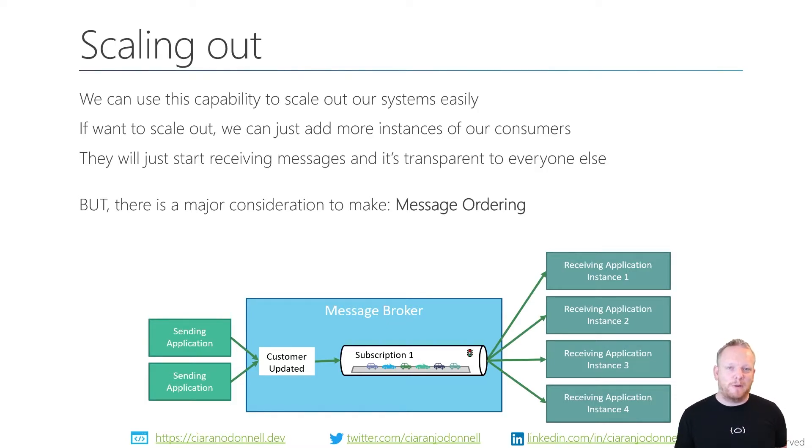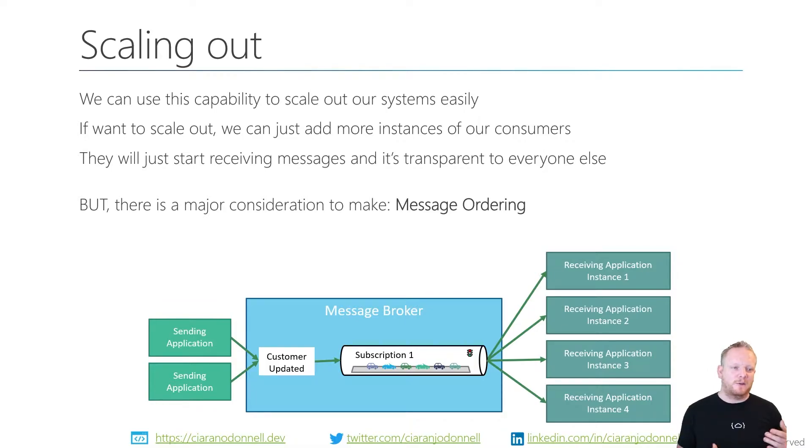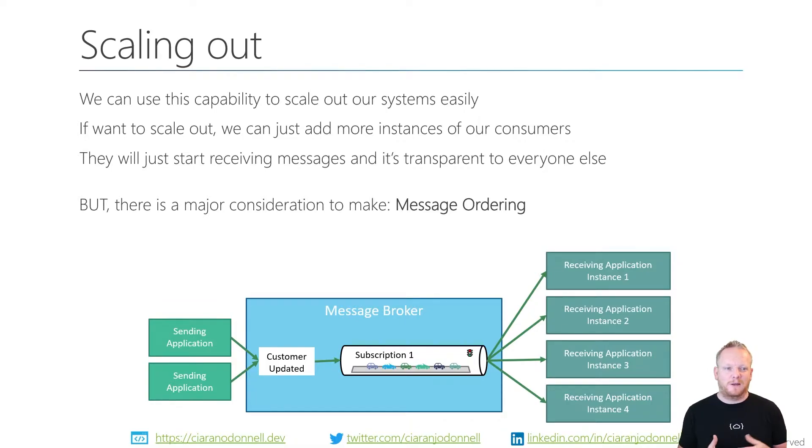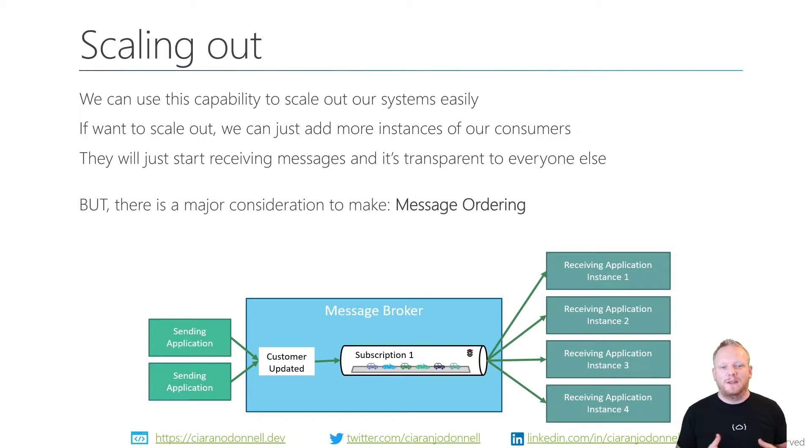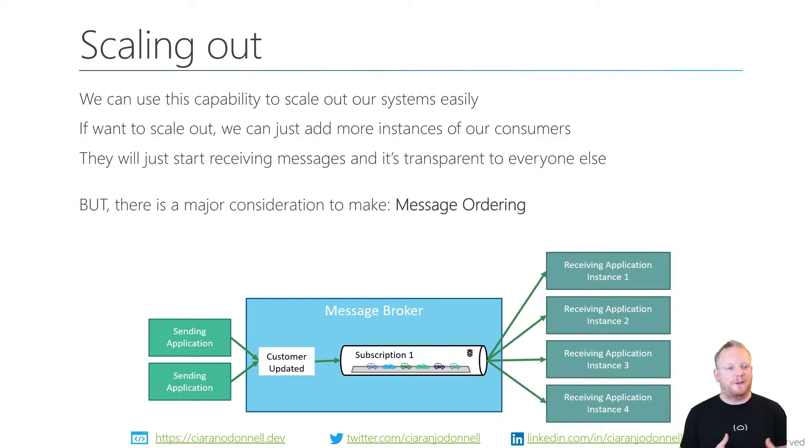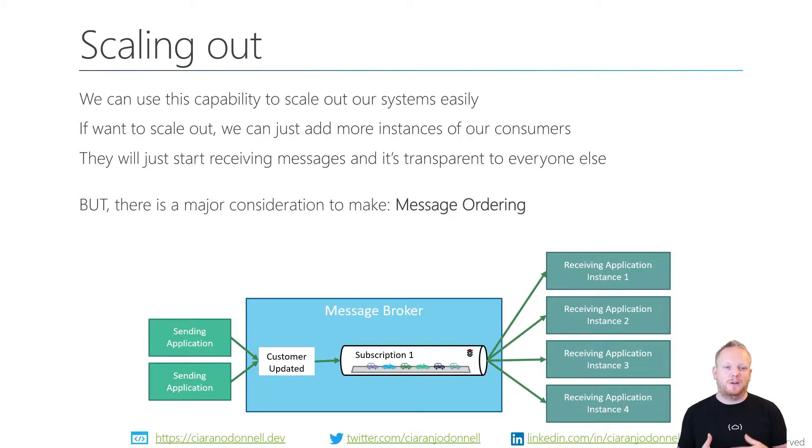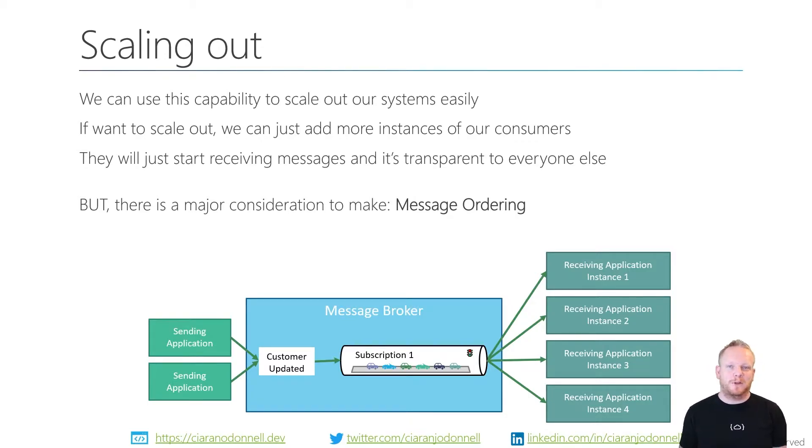This is compounded when we get errors. If we hand off message one to instance one, message two to instance two, and there's an error when we're processing instance one, it may actually go back onto the queue. If instance one dies, when the lock timeout expires, that message one will be available. But we may have processed a bunch of different messages from in the queue.